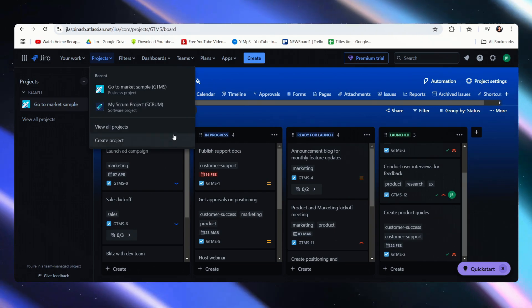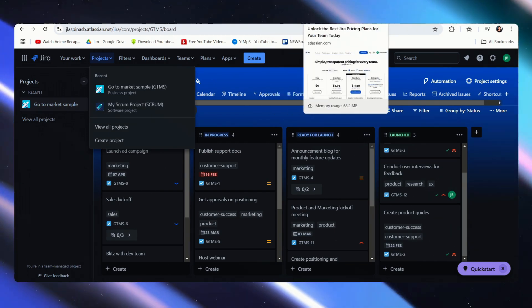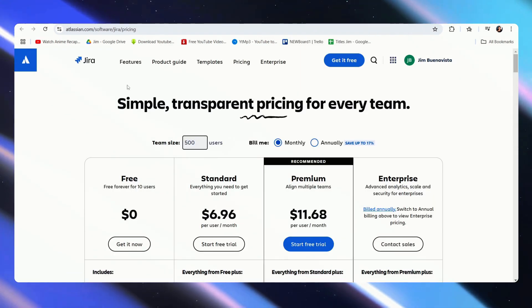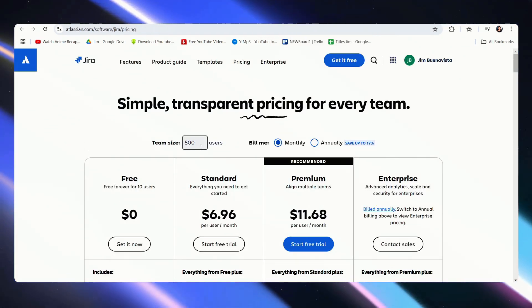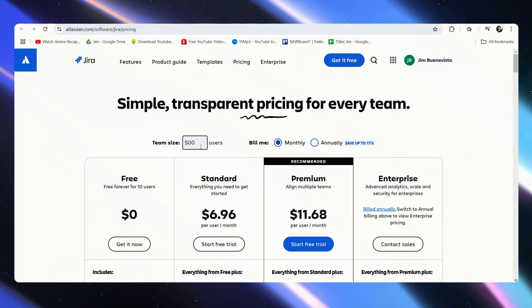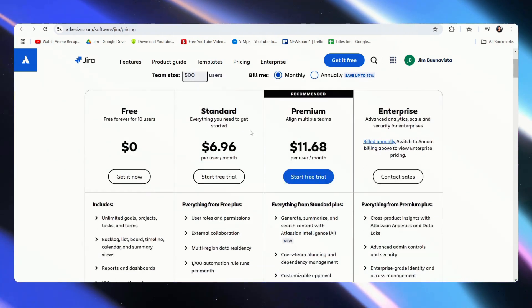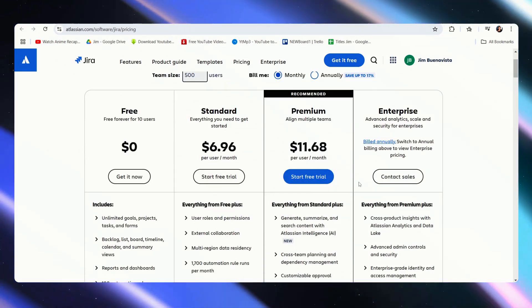Now let's go over to pricing. We are looking at pricing for Jira, and by default the team size would be at 300. I have set it to 500, and these are the prices that you would be seeing.